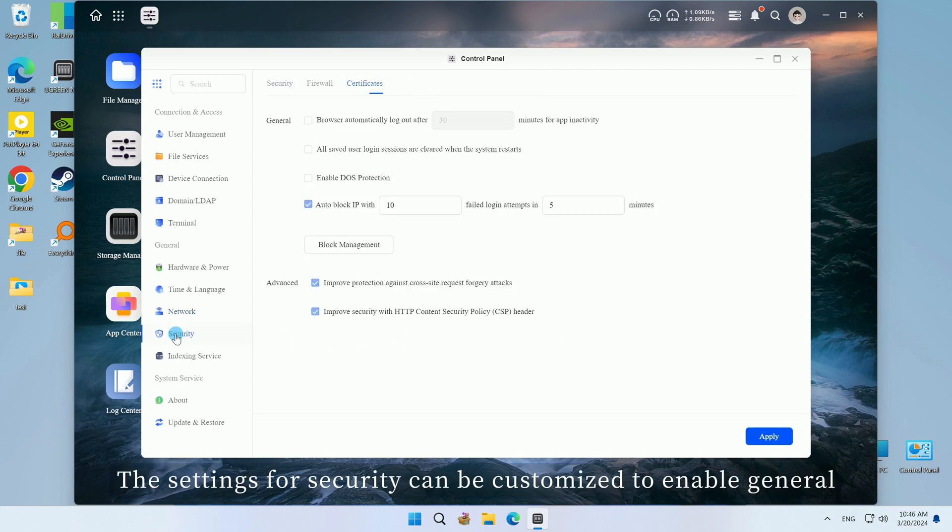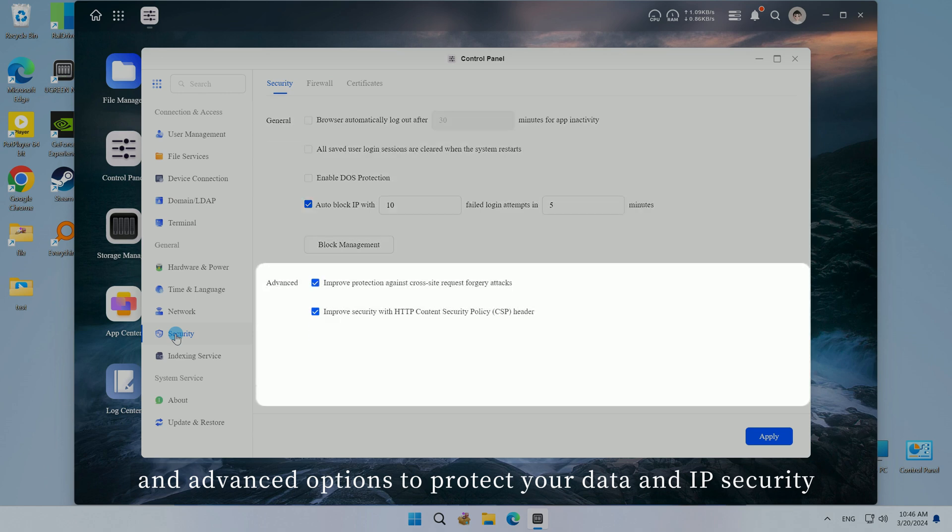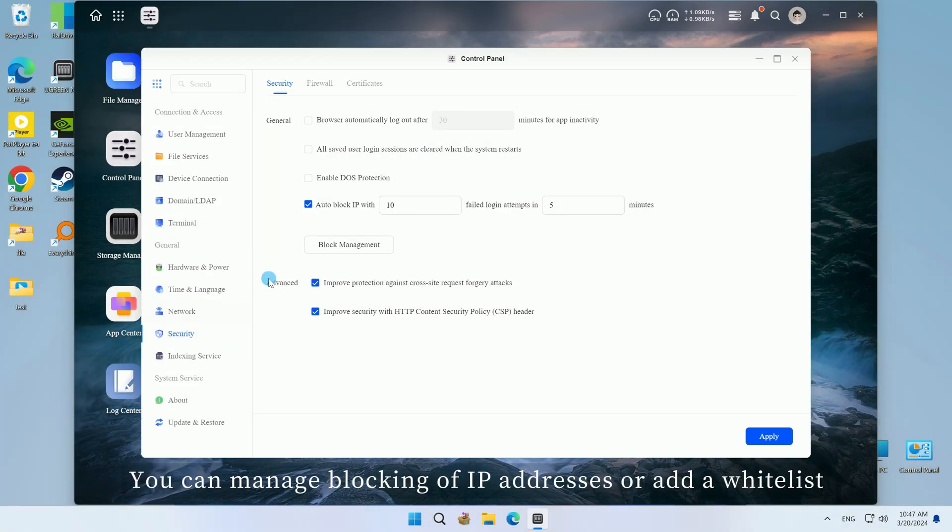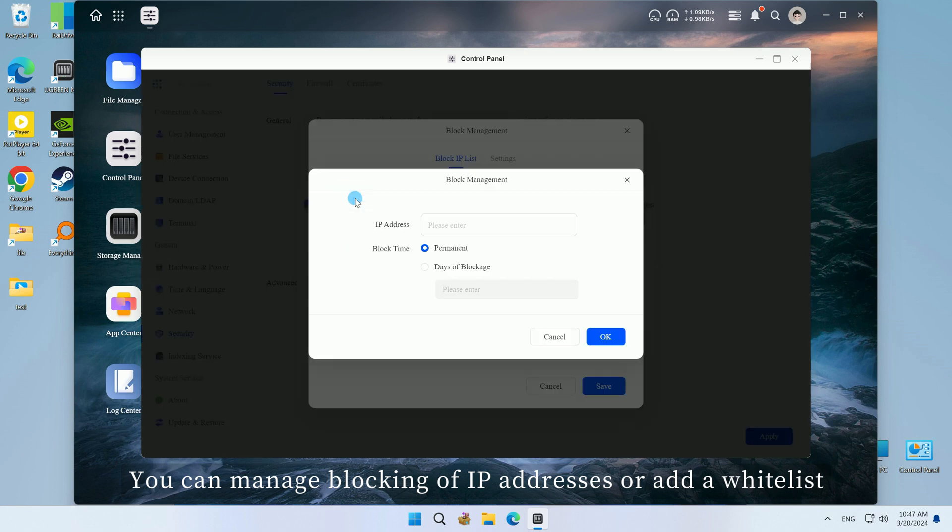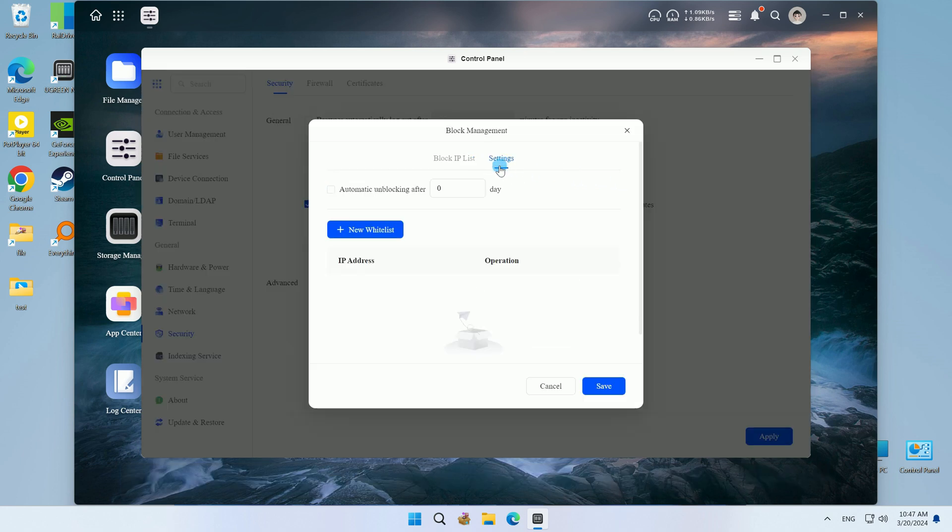The settings for security can be customized to enable general and advanced options to protect your data and IP security. You can manage blocking of IP addresses or add a whitelist.